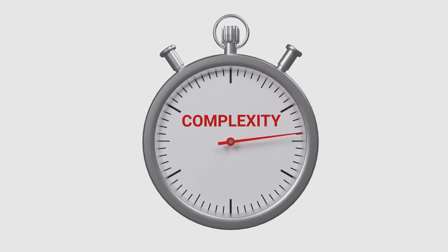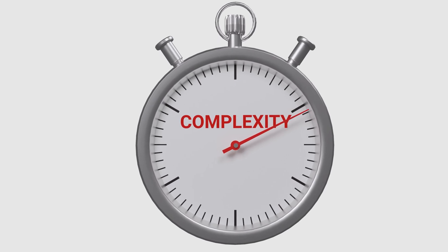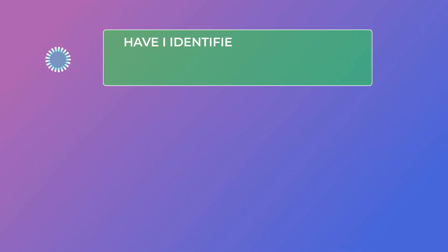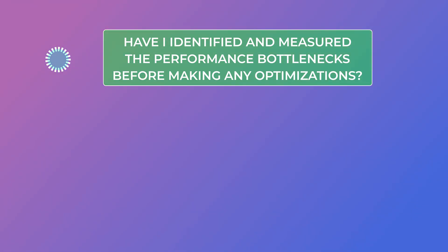These are some of the things that I sort of use as a checklist to see if I've over-engineered something. First, have I identified and measured the performance bottlenecks before making any optimizations? Do I have some data to back it up? Maybe some logs?